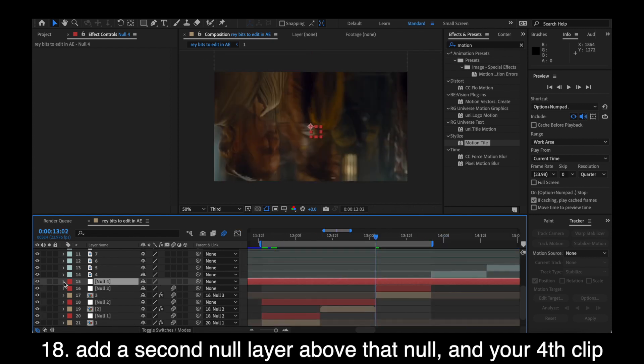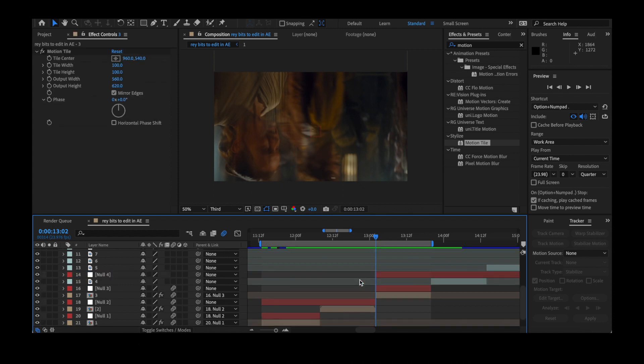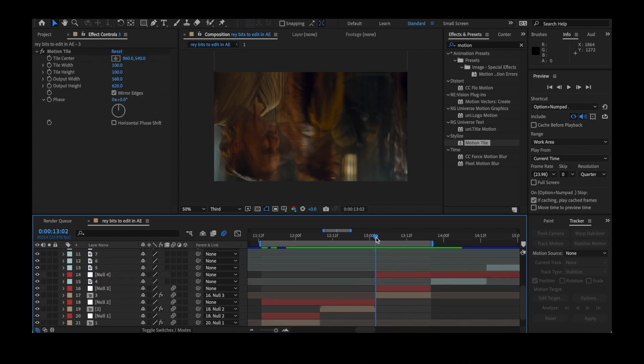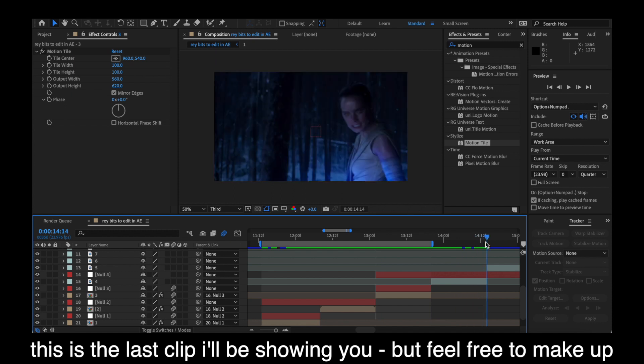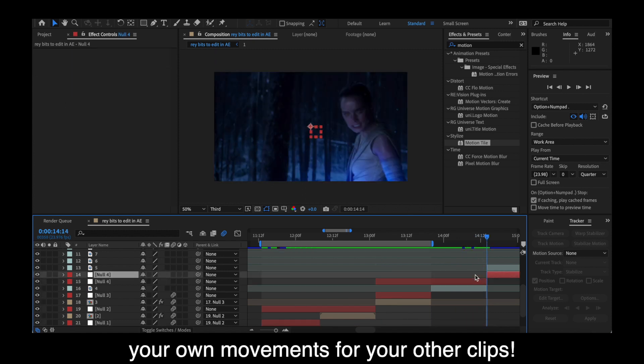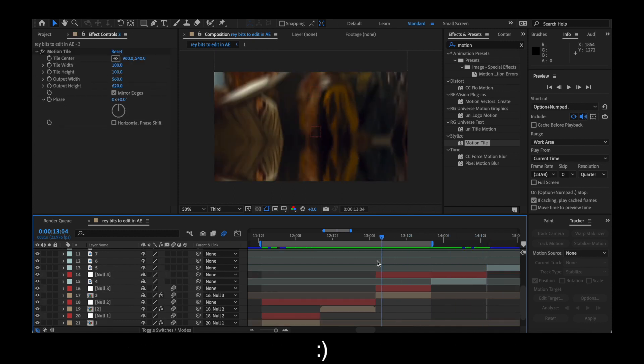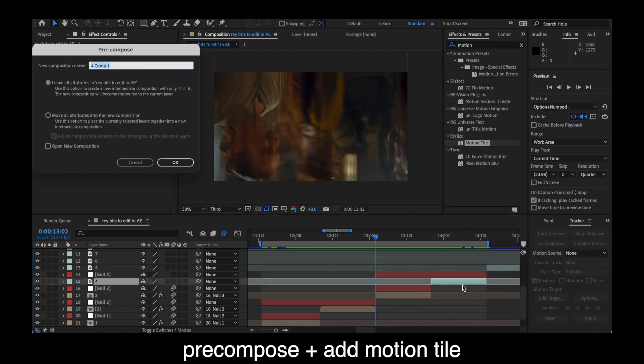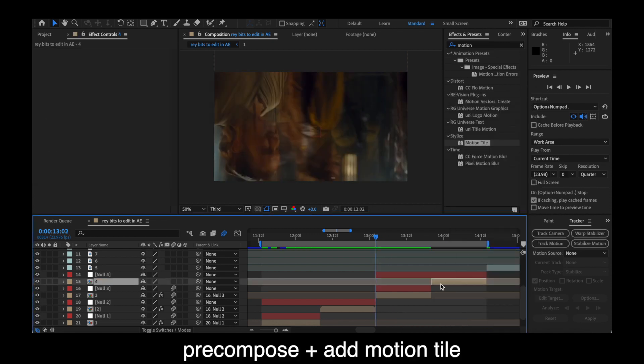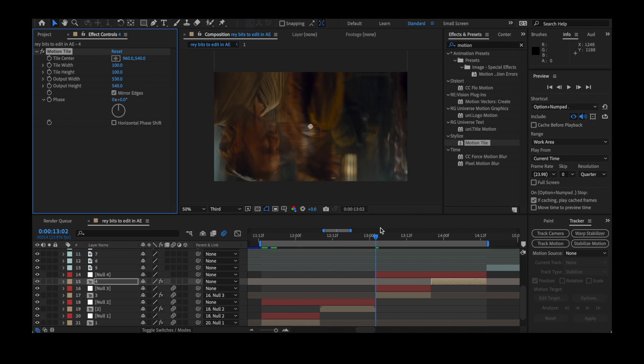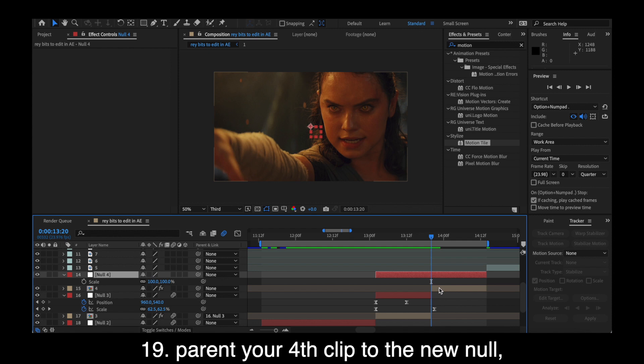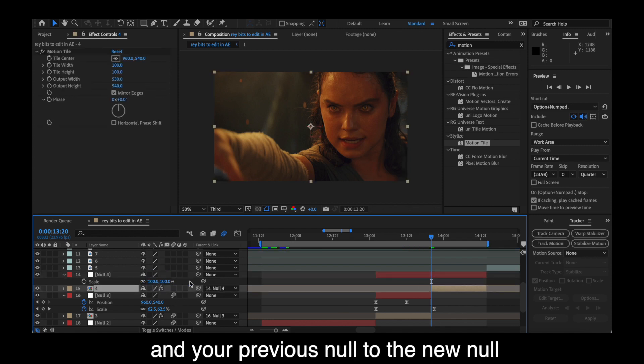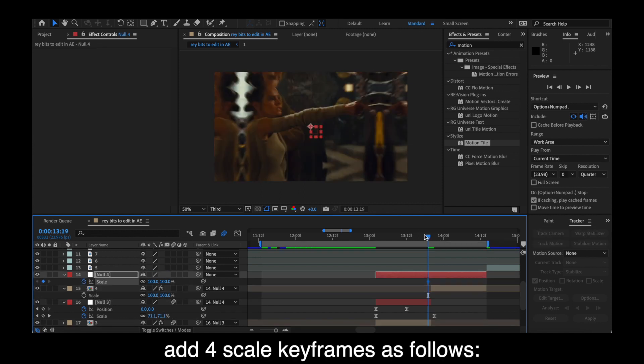Then we're going to add our second null layer and drag that above the first null and that other clip. And this is the last clip I'll be showing you. I have more in here, obviously, but feel free to watch for reference. But, you know, do whatever you want to your clips, really. It doesn't have to be this exactly. Get creative. I know y'all are so creative. Then parent your fourth clip to that new null layer and then the other null to that new null layer. Just follow me if it's confusing.